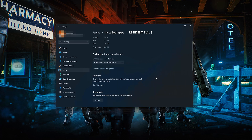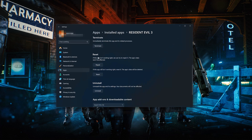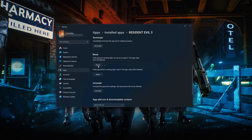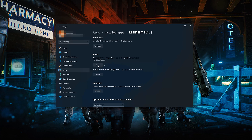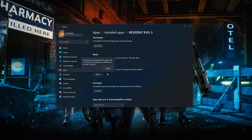Look for the Reset section. If Resident Evil 3 isn't working right, you can try to repair it — the Resident Evil 3 data won't be affected. Press Repair. If Resident Evil 3 is still not working right, reset it. Press the Reset button. The Resident Evil 3 data will be deleted. Press Reset.